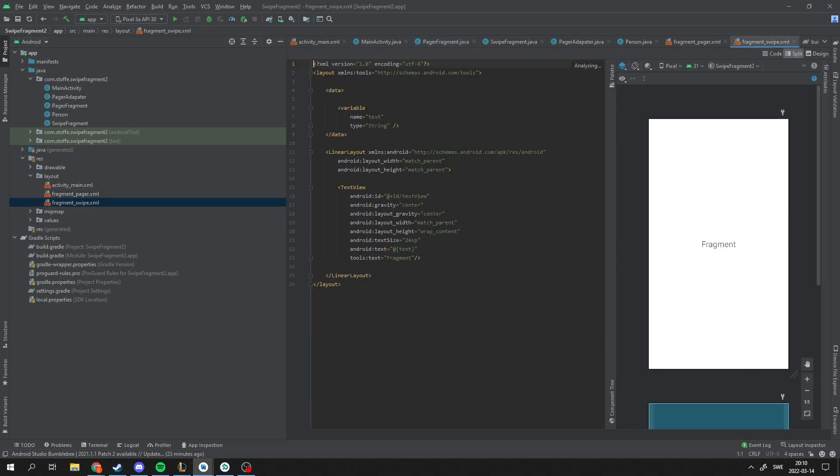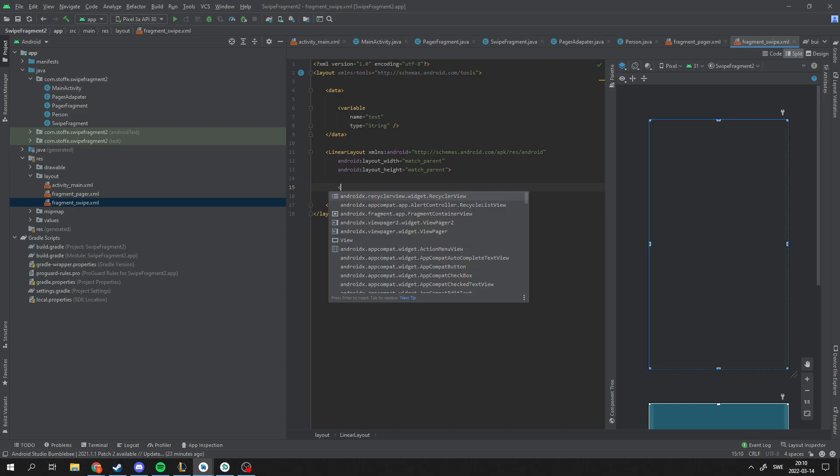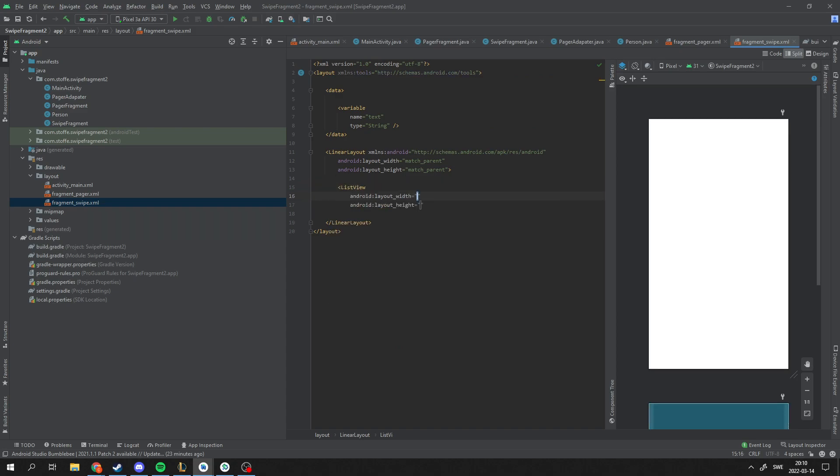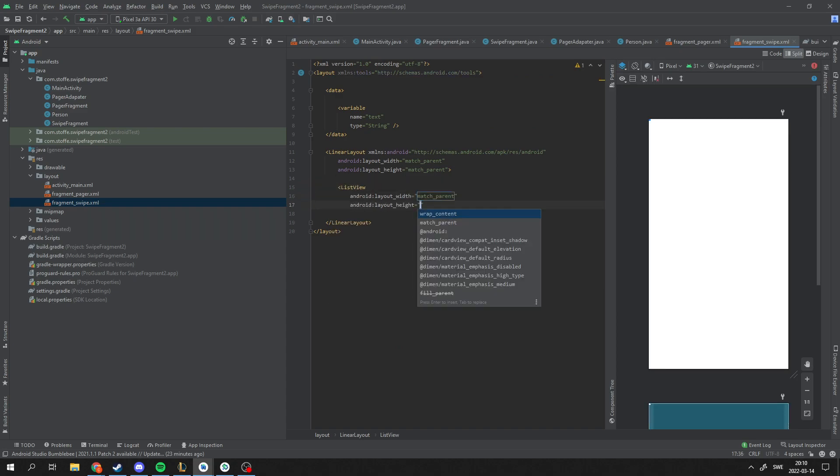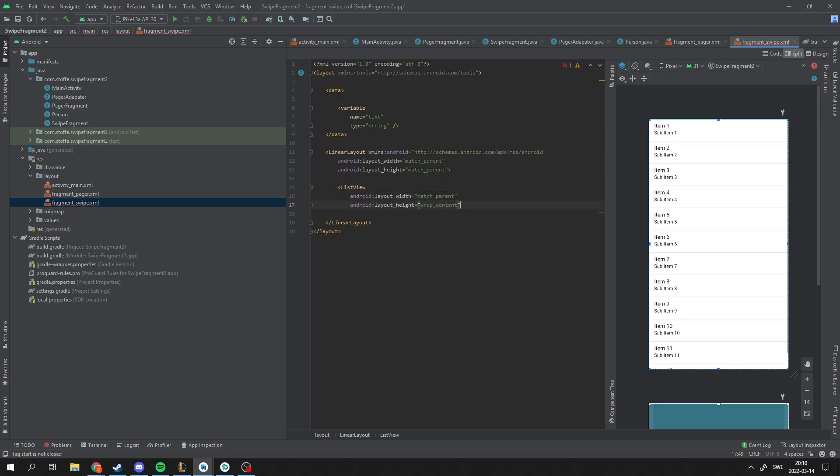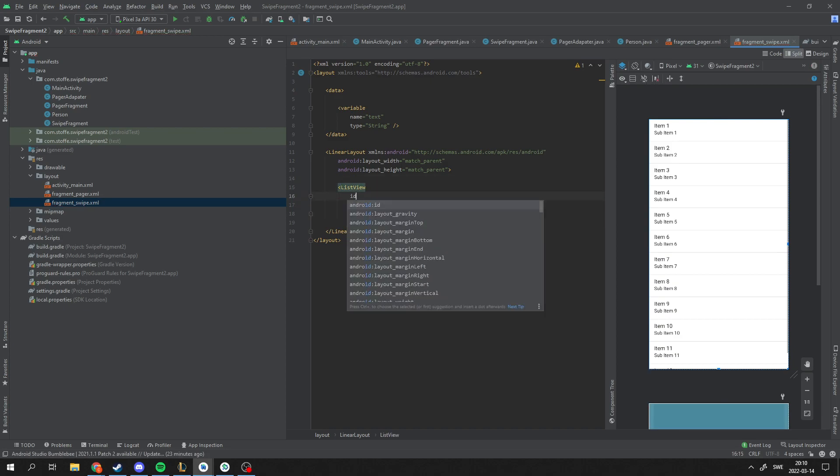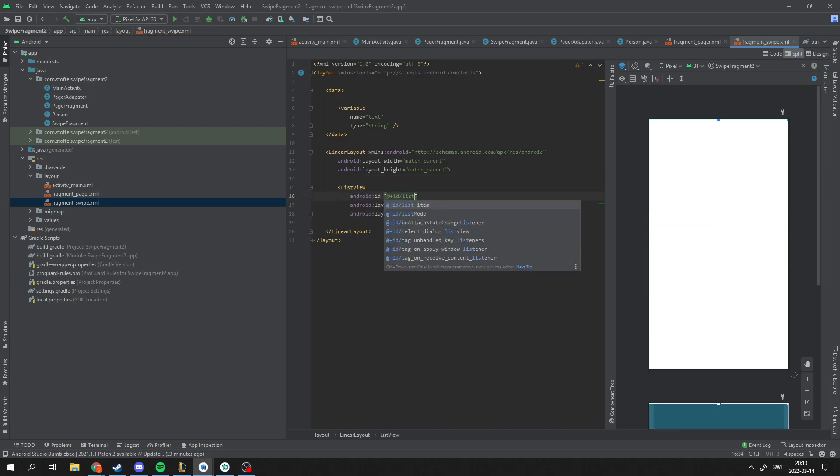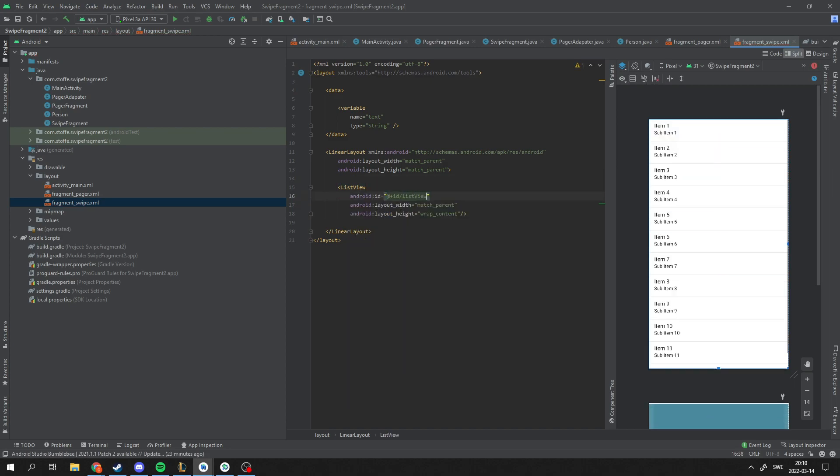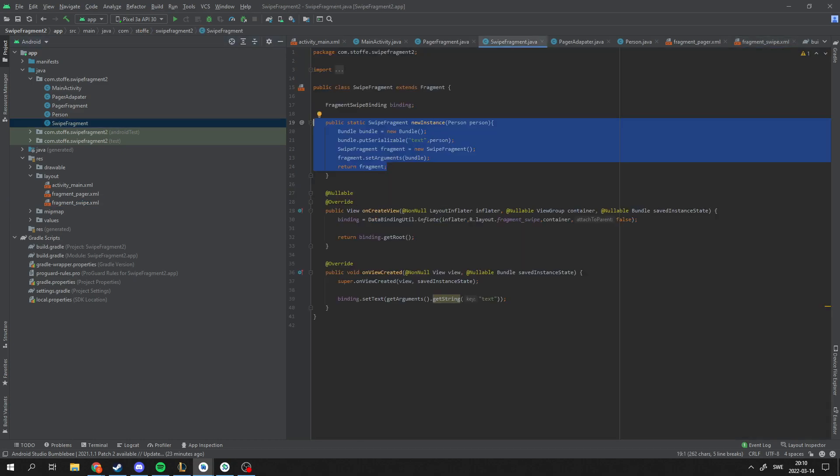And in this Fragment, I'm going to make a simple ListView here. Give it an ID. ListView. Go back to the SwipeFragment. We don't need this anymore.